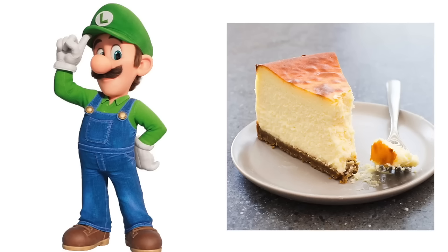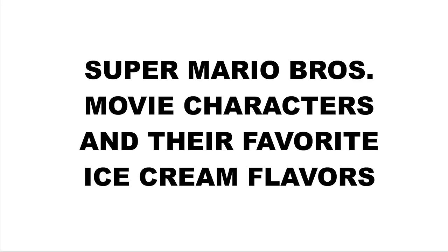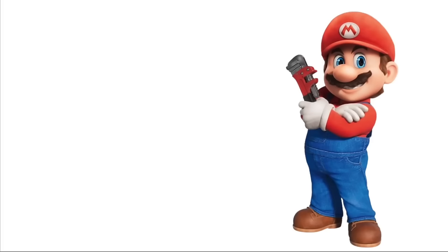Luigi: New York Style Cheesecake. Super Mario Brothers movie characters and their favorite ice cream flavors. Mario: Cherry. Cranky Kong: Banana. Spike: Rocky Road.